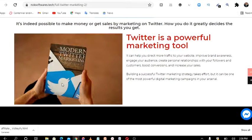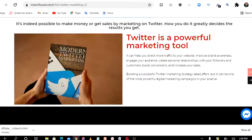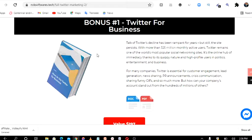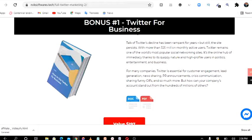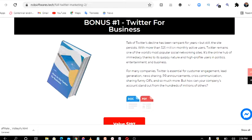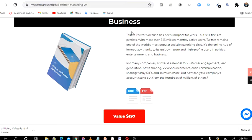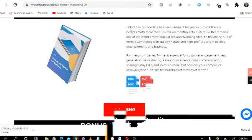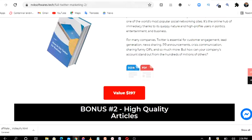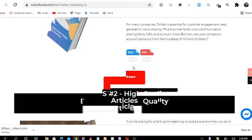I'm gonna give you a bonus on this Full Twitter Marketing. Bonus number one is Twitter for Businesses. When you grab this Full Twitter marketing you get this bonus attached to it - Twitter for Business.